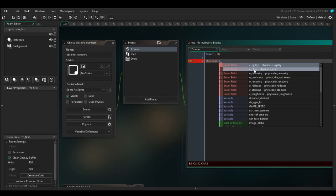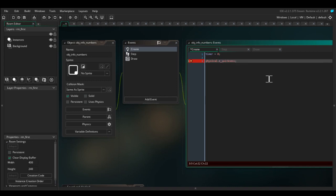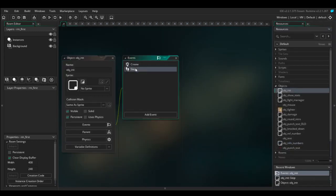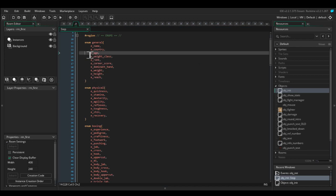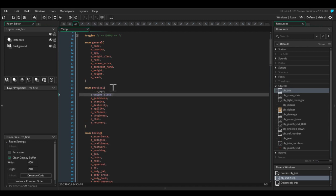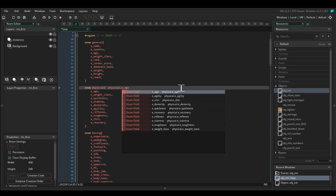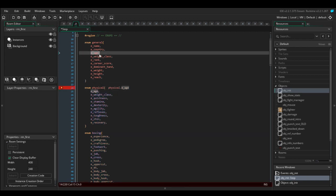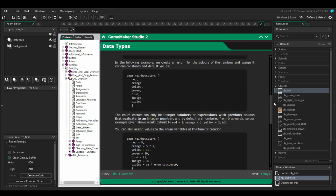One good thing that's worth noting is I could have duplicate enumerators. So I could copy age and weight class and put it into here, and I could access physical.e_age and it would reference this one and not this one.